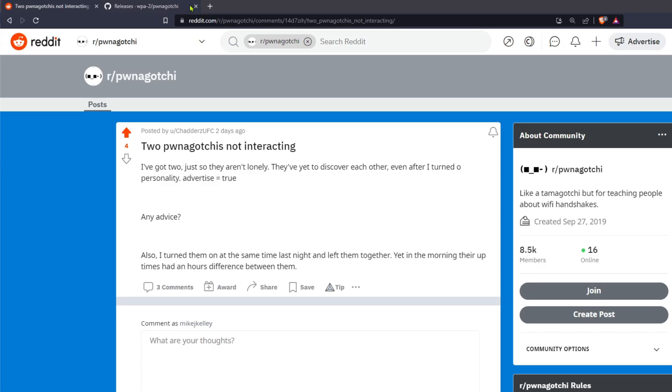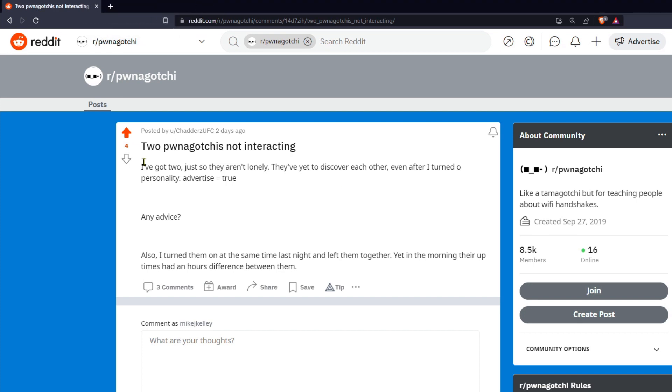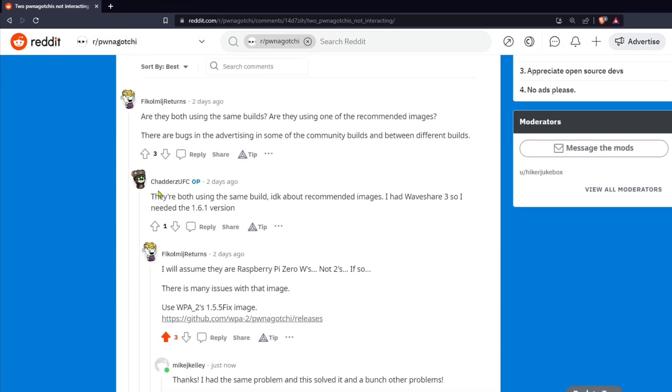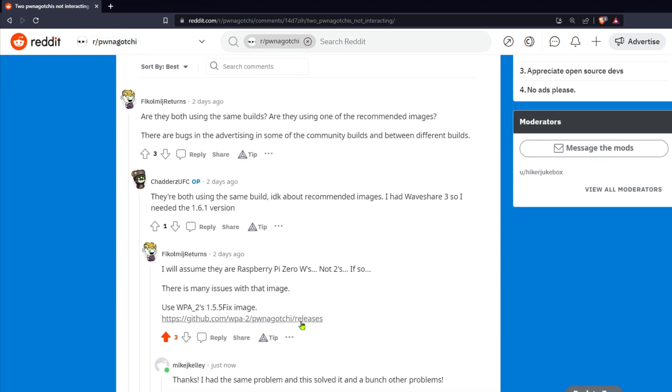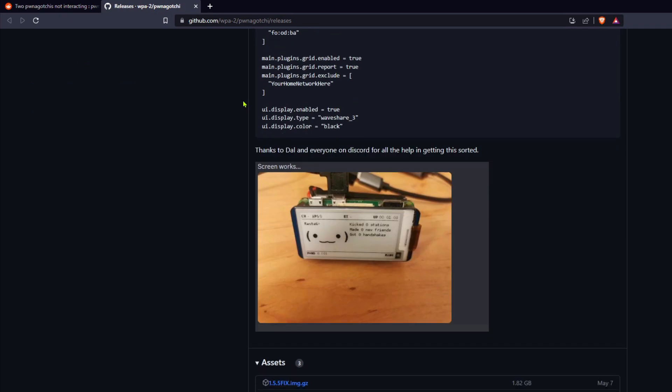Update, I am no longer thankful as the solutions are never as simple as they seem. While the beta does solve the display problem, it introduces a dozen more. The real solution is to use v1.5.5 fix, links in the description.